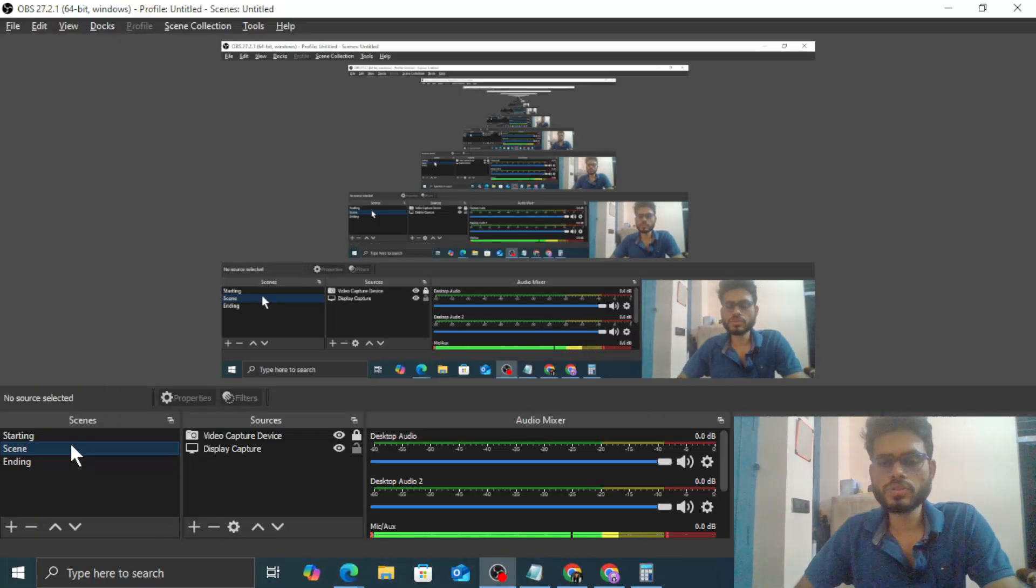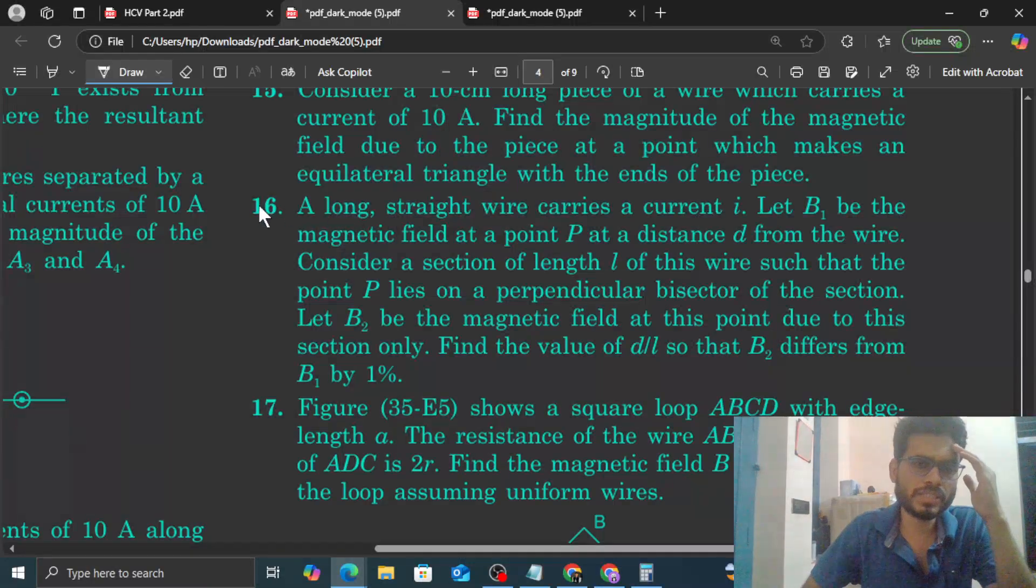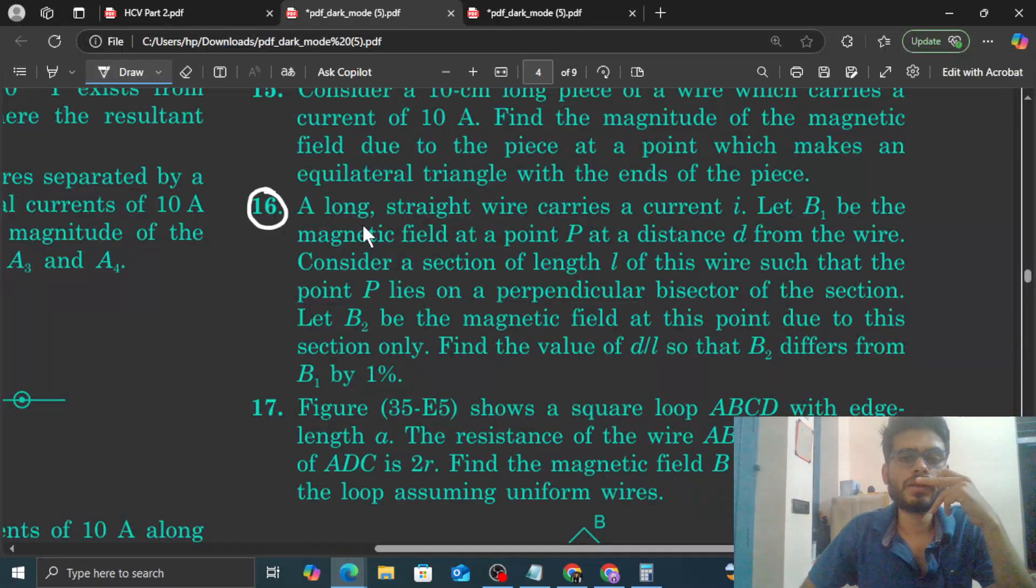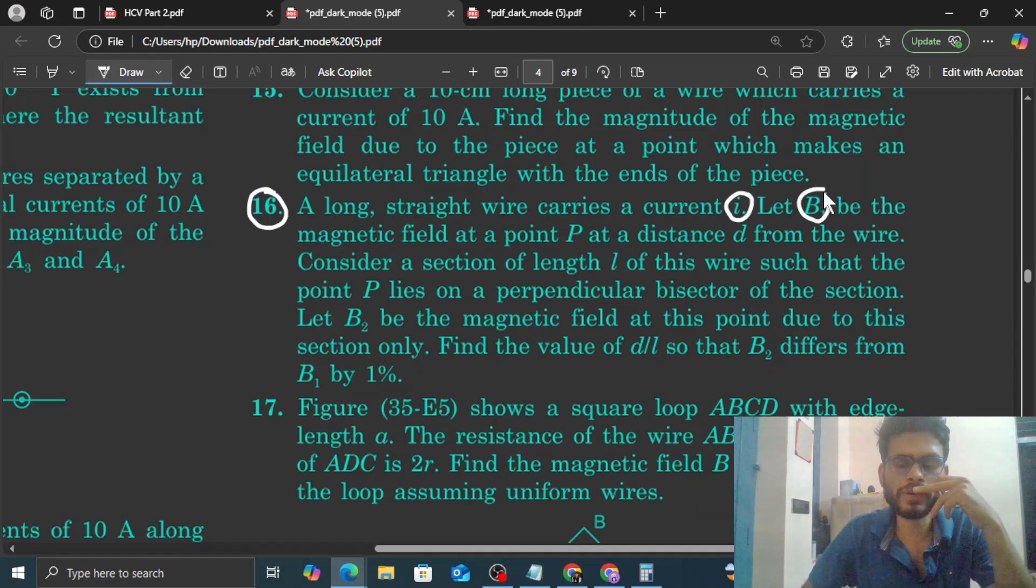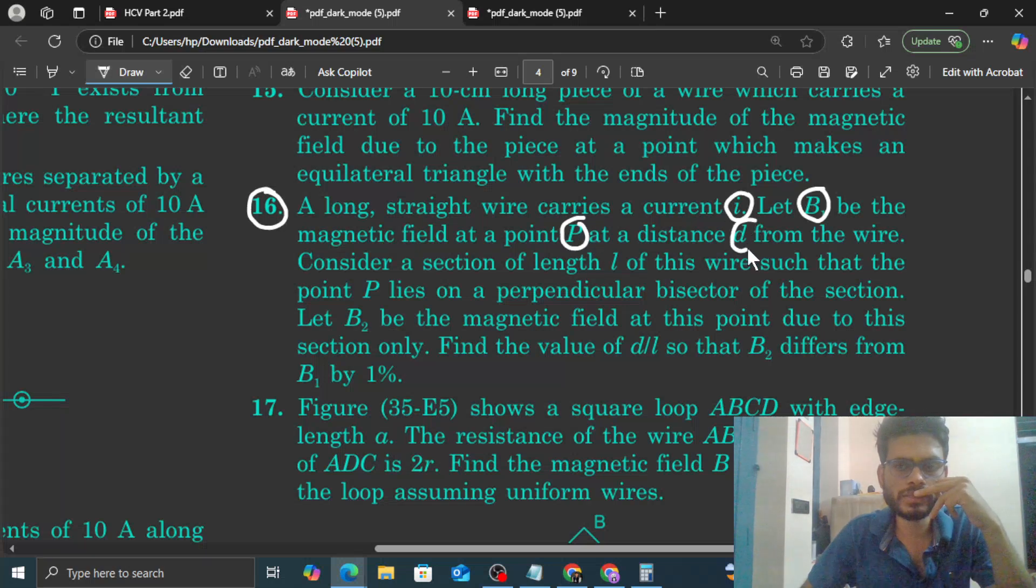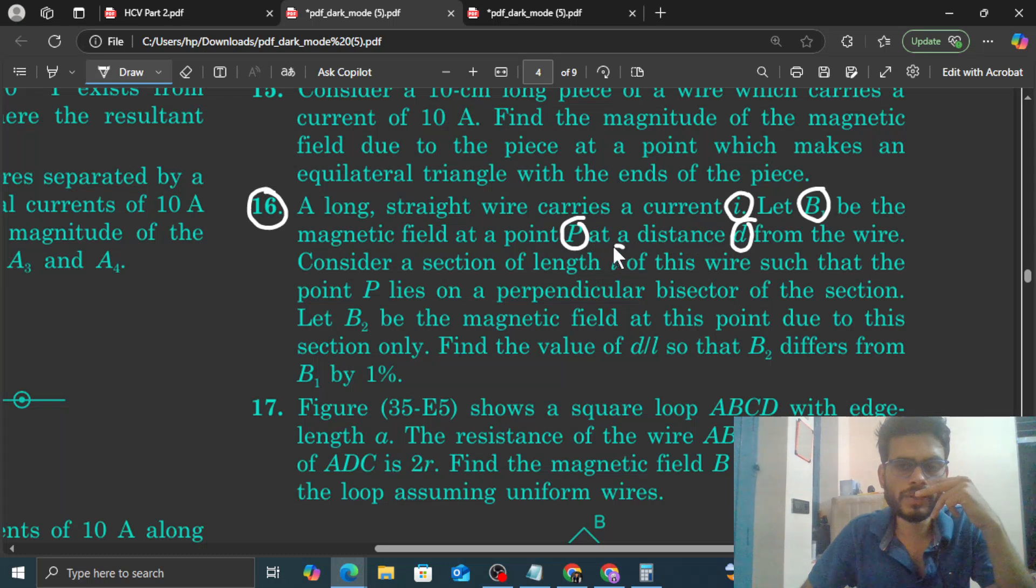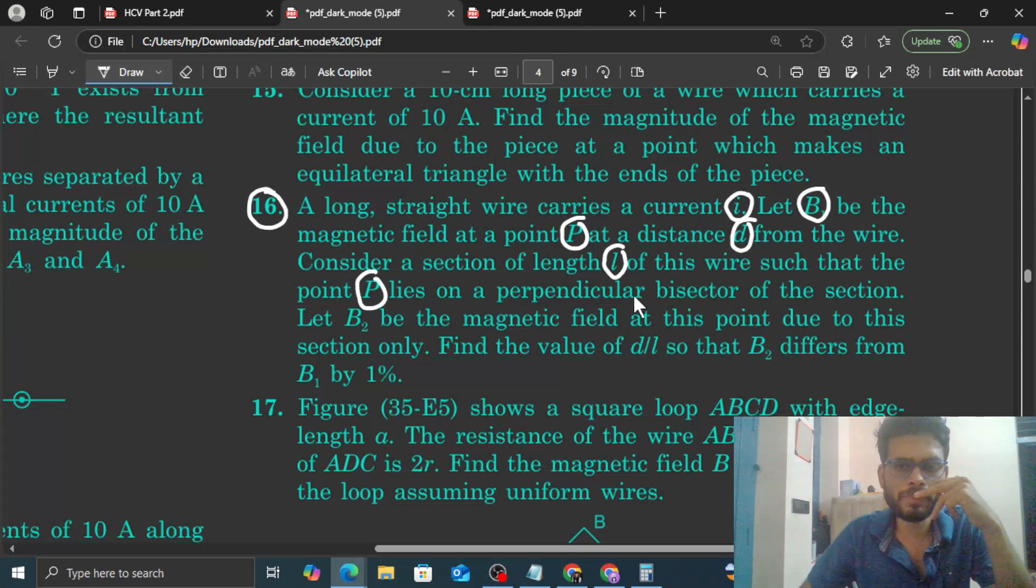Okay, hi everyone. I am at CVK question number 16. It says a long straight wire carries a current I. Let B1 be the magnetic field at a point P at a distance D from the wire.